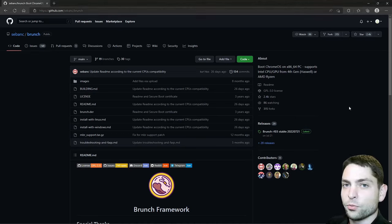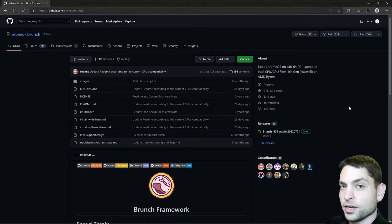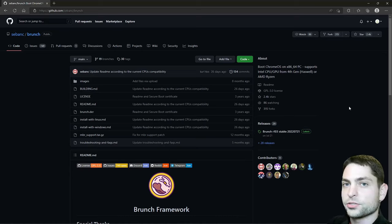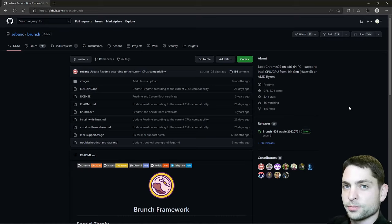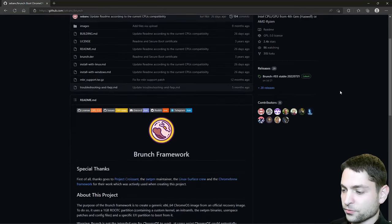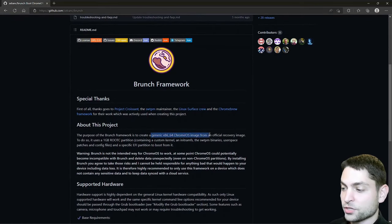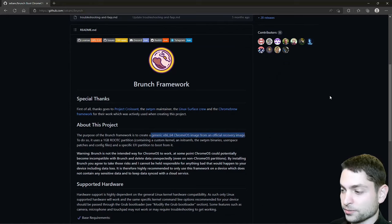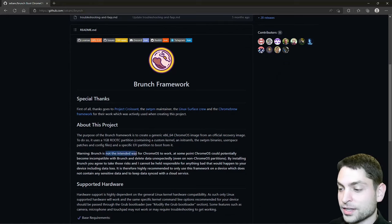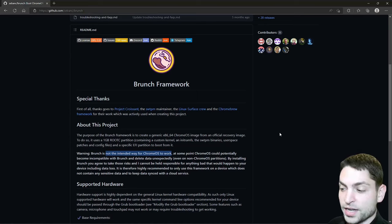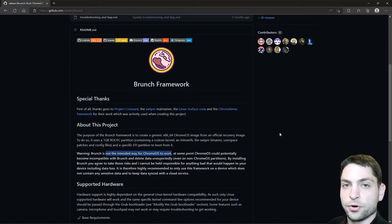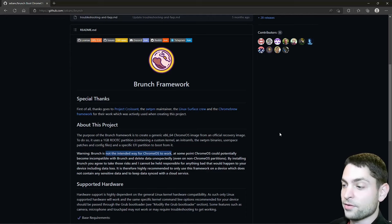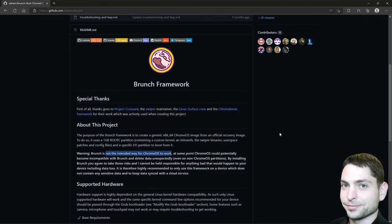Installing Chrome OS is a bit different than installing other Linux distributions. We will need to use a framework called Brunch. This is the Brunch GitHub repository, and this framework creates a generic Chrome OS image from an official recovery image. And down here it says this is not the intended way for Chrome OS to work and that you should use it at your own risk if Chrome OS at some point becomes incompatible with Brunch. But currently everything looks fine, so let's try it out.